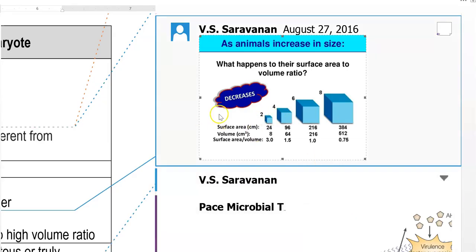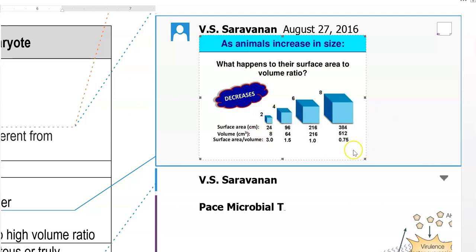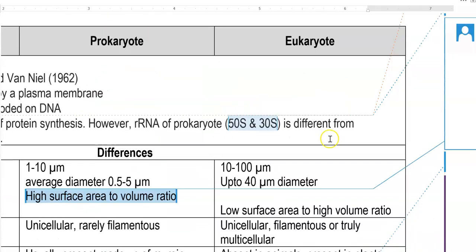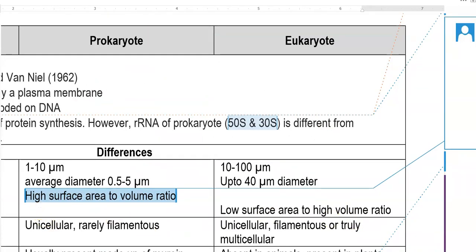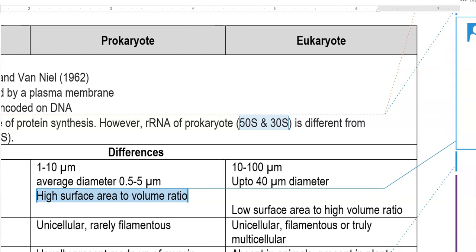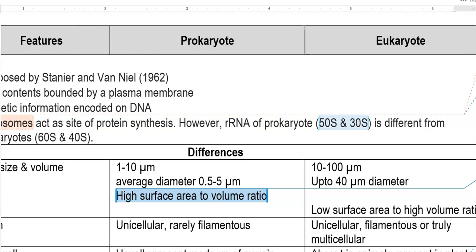The surface area to volume ratio is explained in this diagram. The surface area to volume ratio is very high in small-sized organisms; however, it is very small in large-sized organisms. That is the reason bacteria are referred to as having a very high surface area to volume ratio.